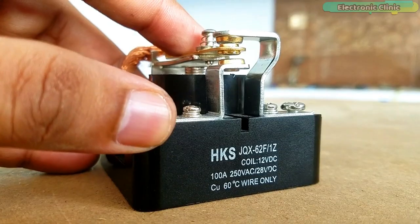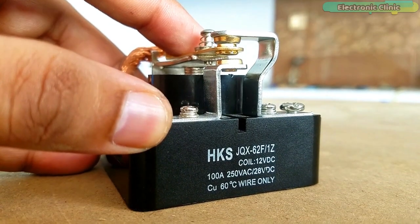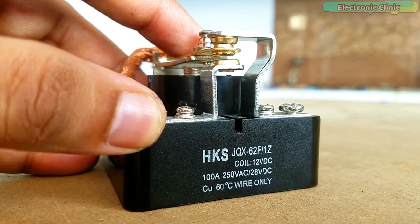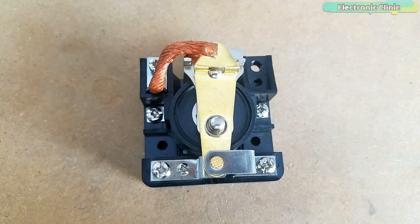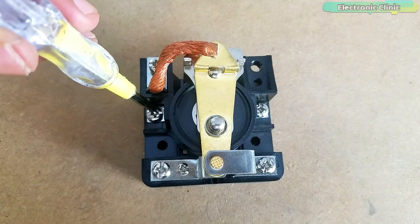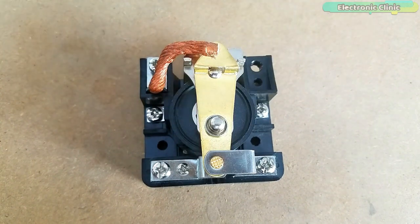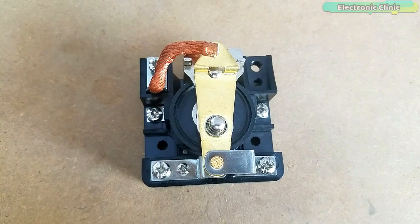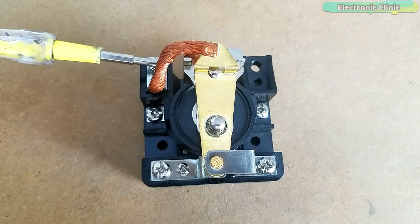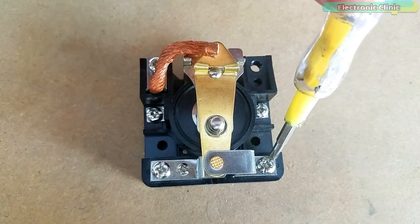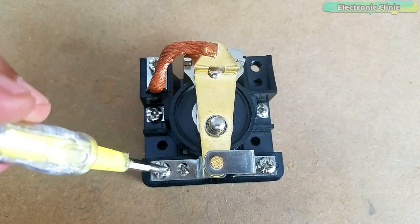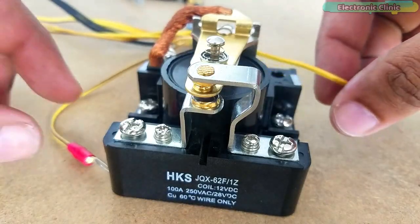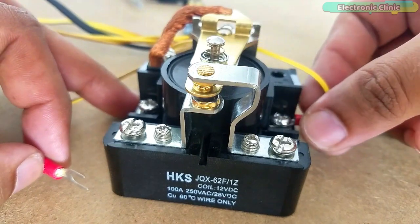This is an SPDT rated for 100 ampere power relay. This relay has a total of five contacts. These are the two coil contacts where we connect 12V DC to energize the relay coil. This is the common contact. This is the normally closed and this one is the normally open contact. To operate this relay, you need 12V.